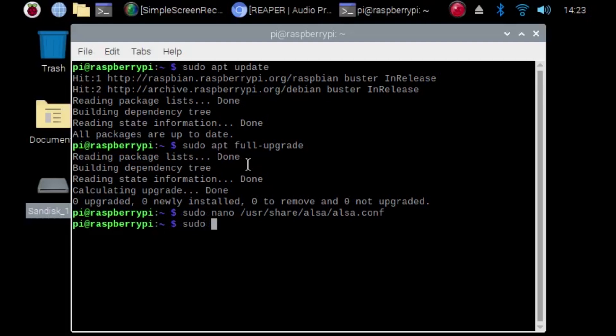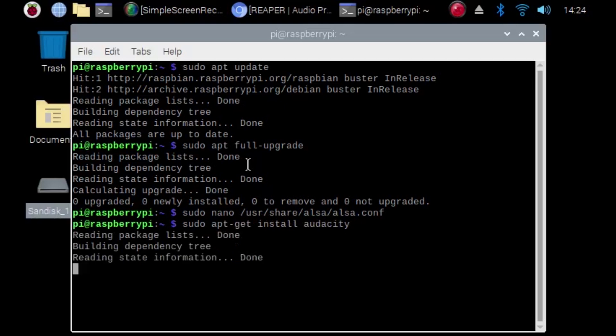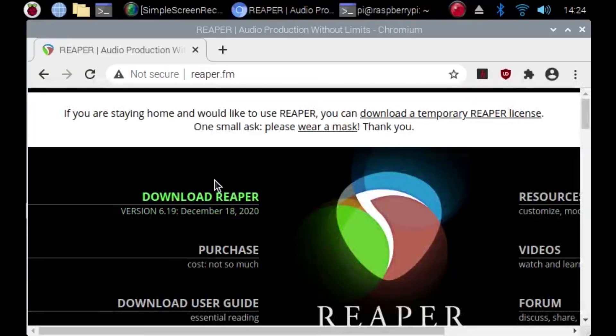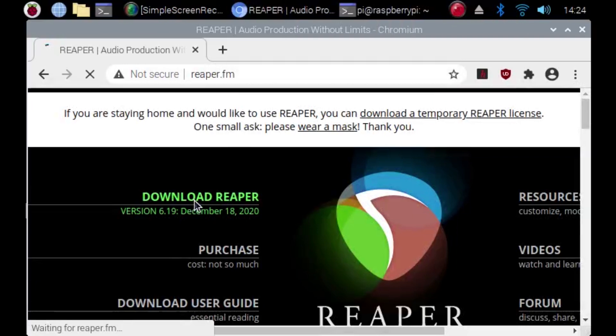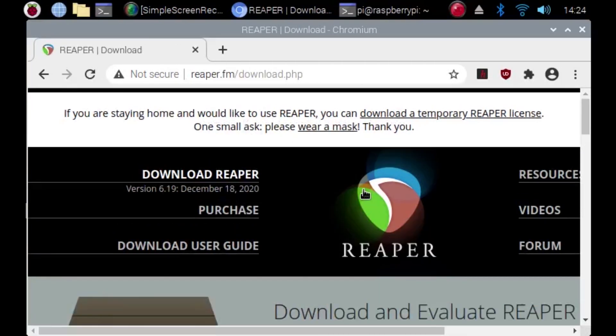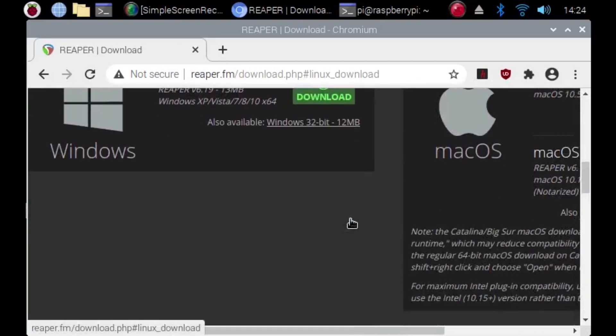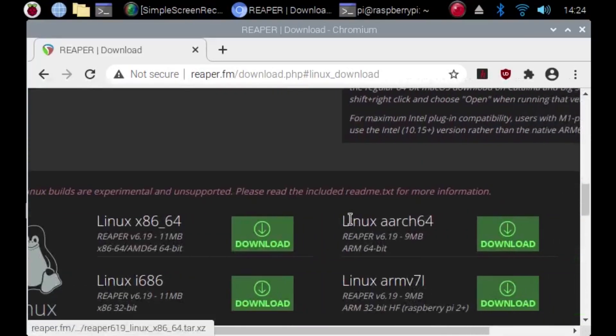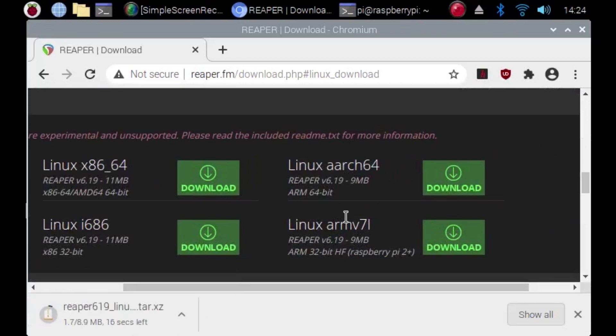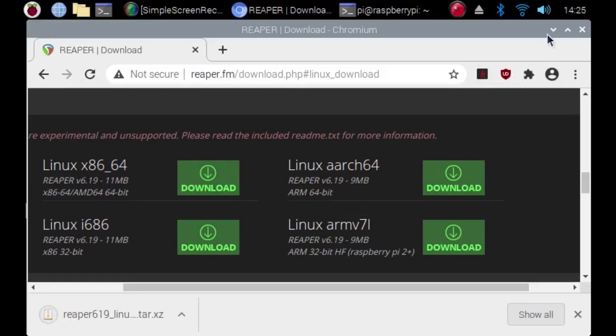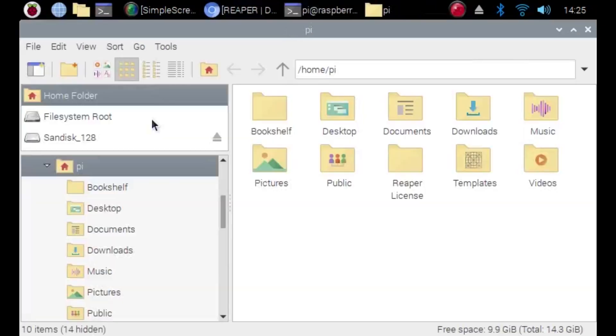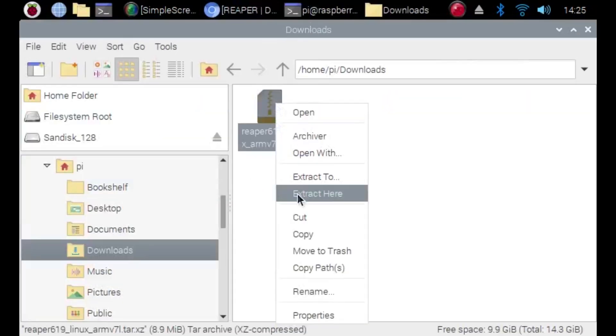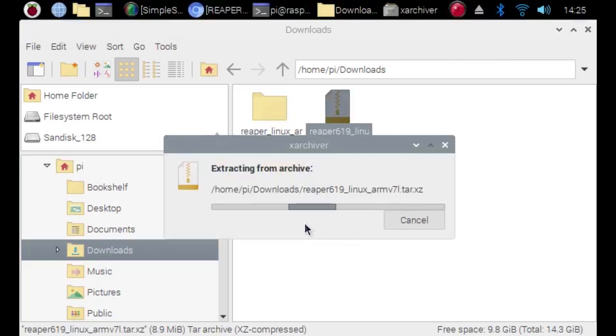If you want to you can install Audacity by just typing sudo apt-get install audacity. Works totally fine, but today we're going to be installing Reaper. In a browser window navigate to Reaper.fm, click download Reaper, scroll down, click on the Linux experimental builds, then download Linux ARM v7l. Once the file is finished downloading, go to your file folder, go to your downloads folder, right click on the file that you downloaded and extract it.